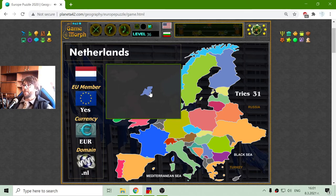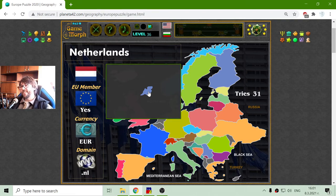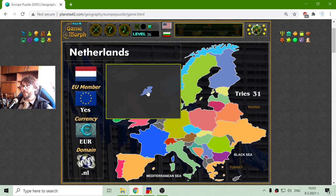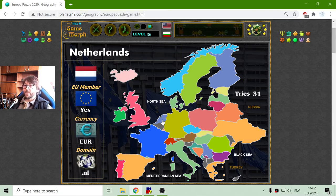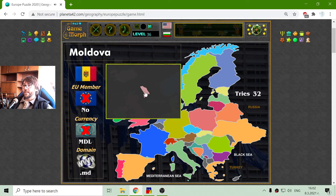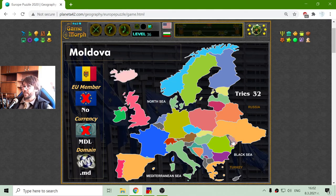And my favorite European country — the Netherlands, the most awesome place in the world, well, if it wasn't so cold it should be amazing. They are members of the European Union, they use the Euro currency, and their domain is .nl. There is also that small country Moldova — they are not part of the EU, not using the currency, and they are hidden here between Ukraine and Romania.